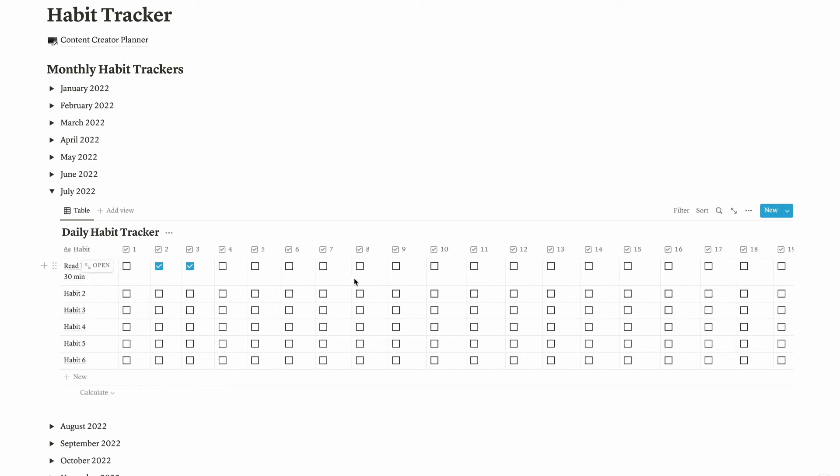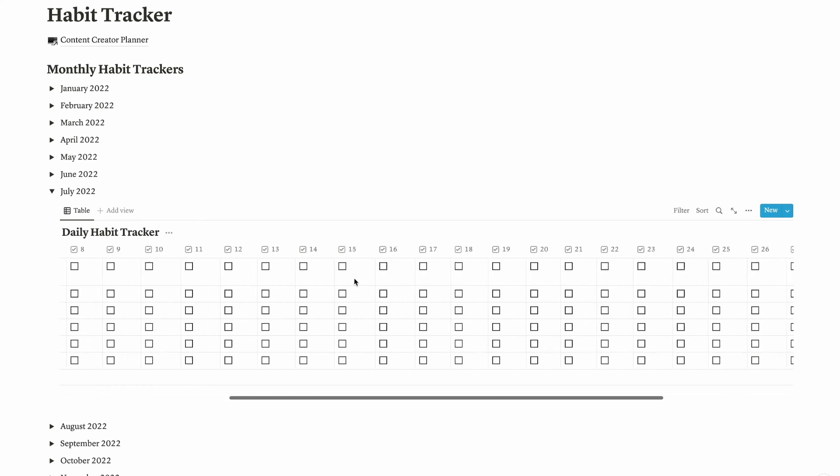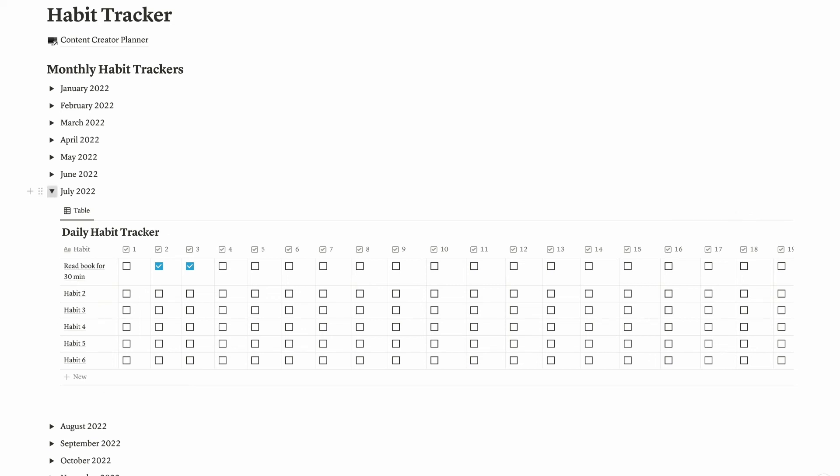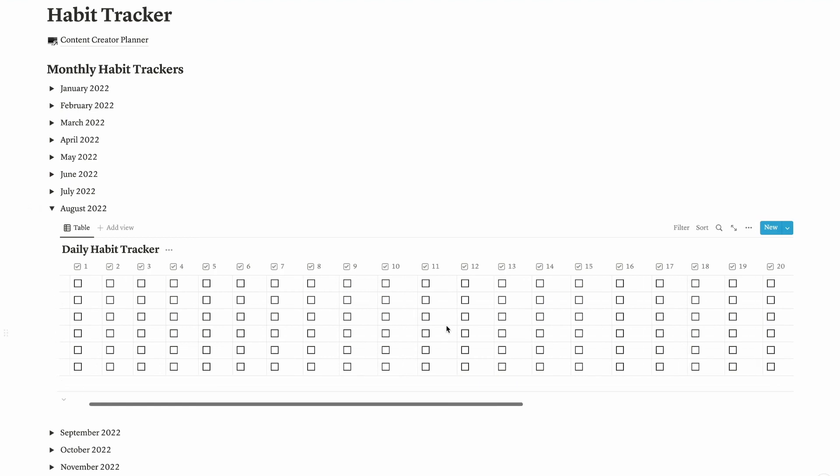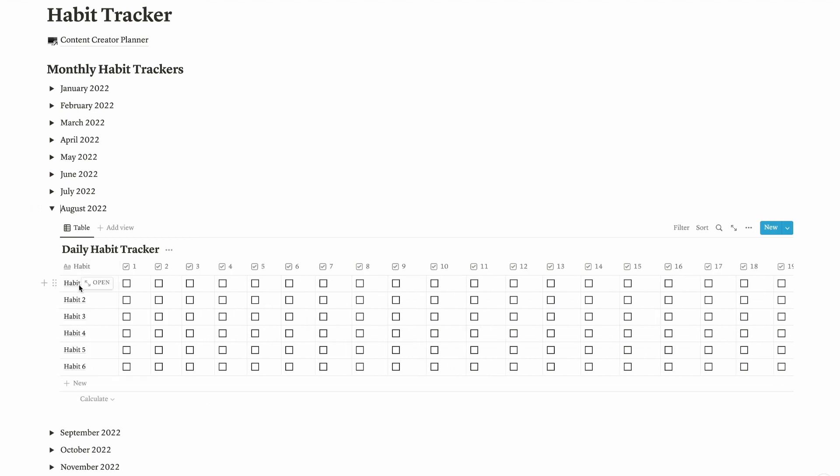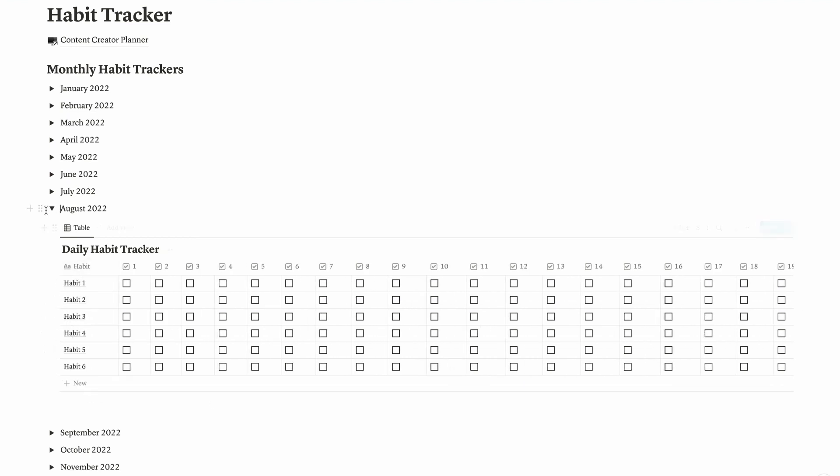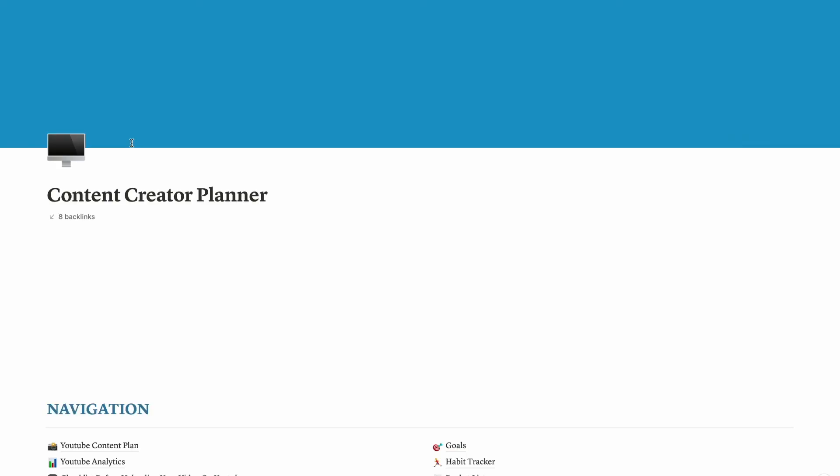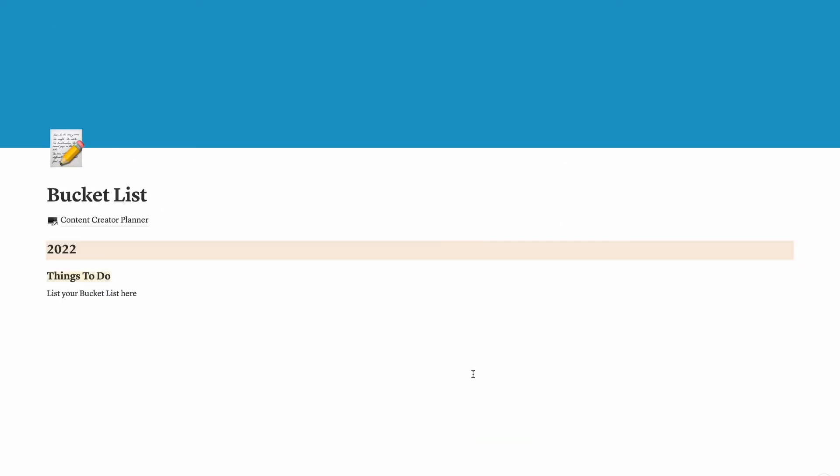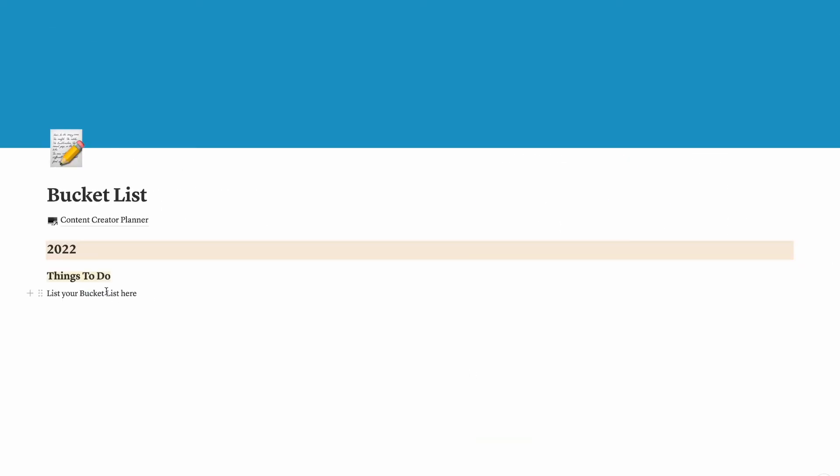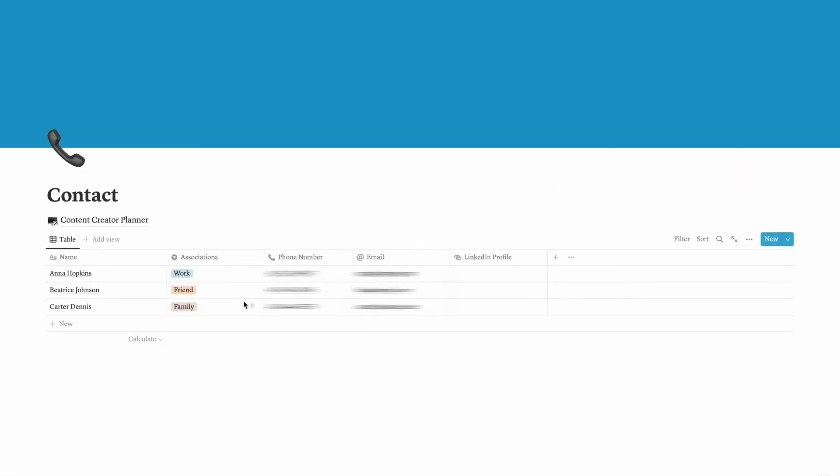Once you're done using July and moving to August, you can click August here and then do the same thing and list out what habits you want to track. Now let's get back to content creator planner. I have bucket list, things to do here, and also the contact.